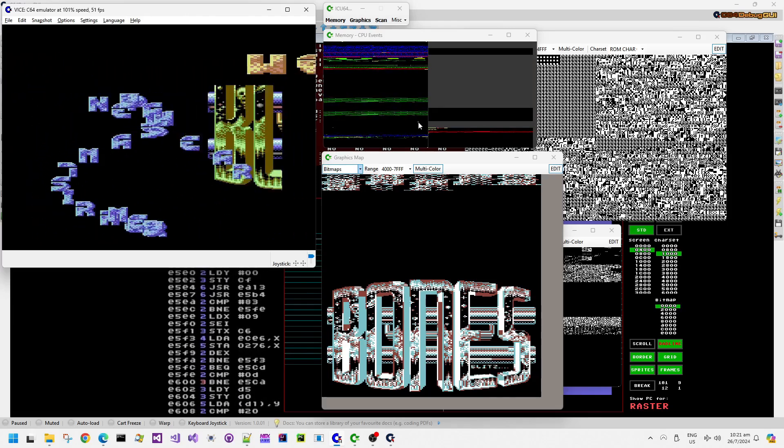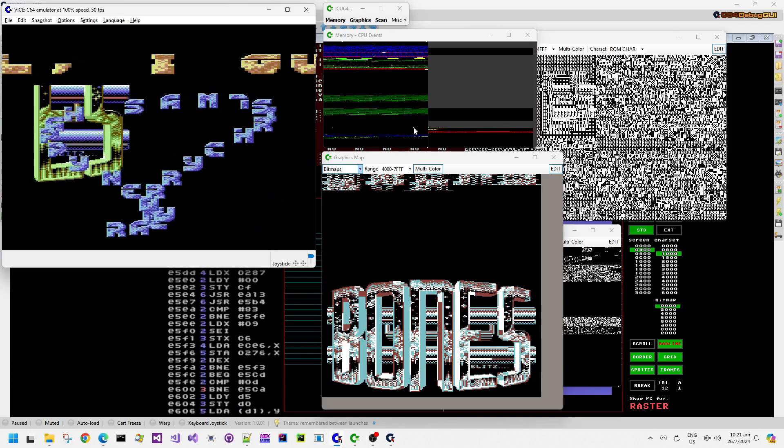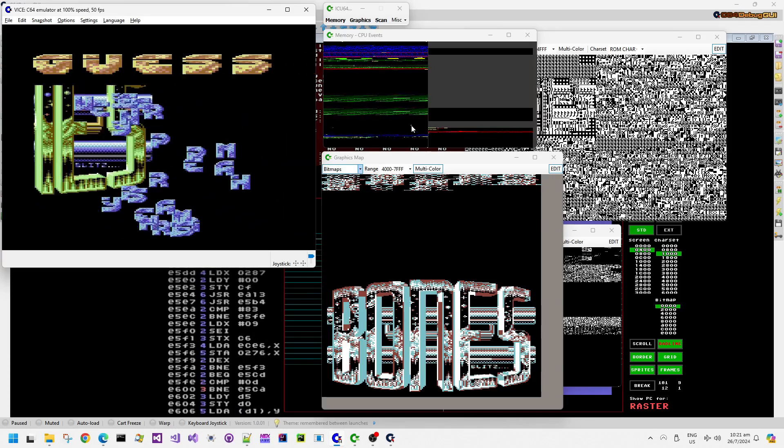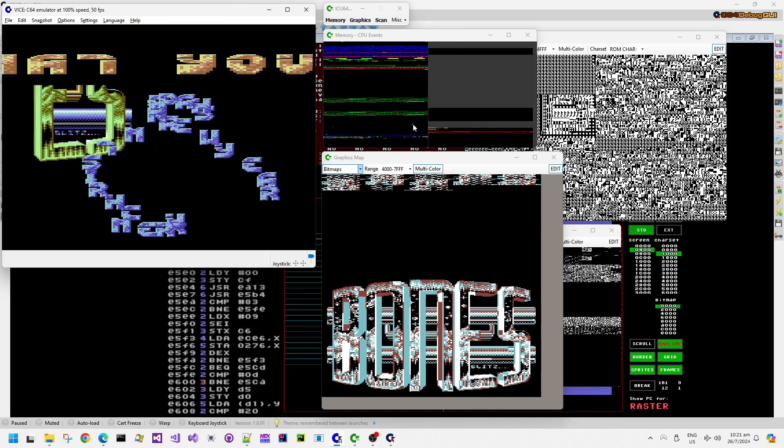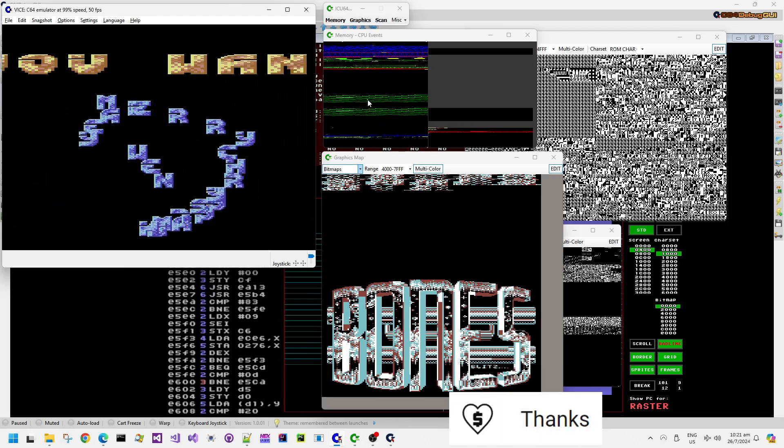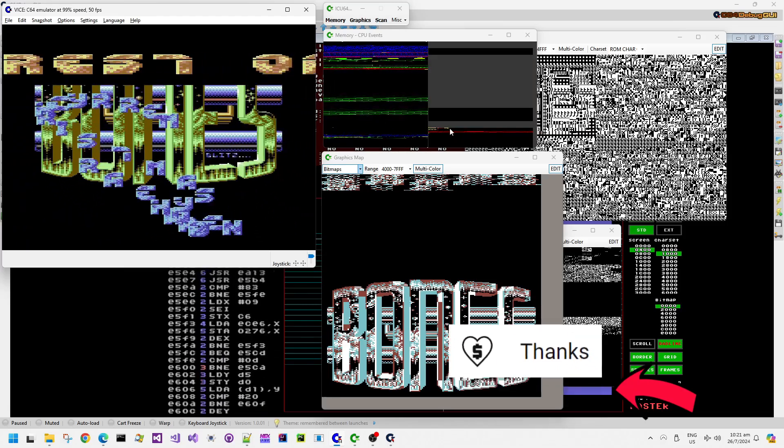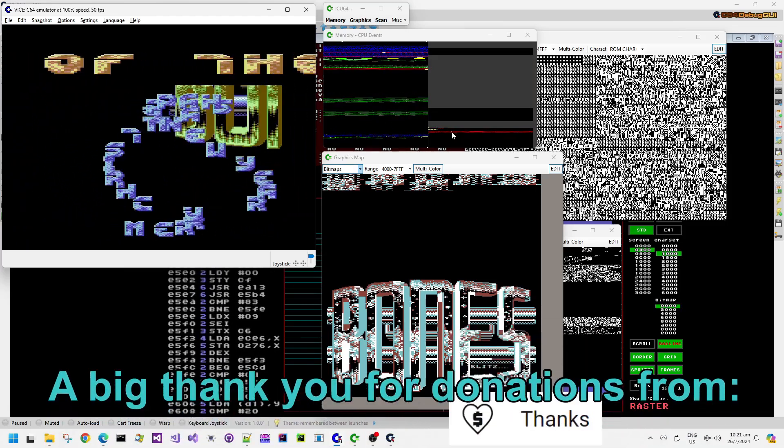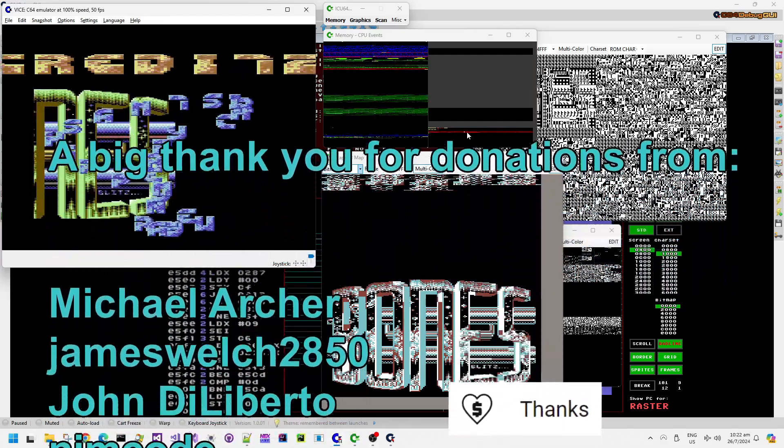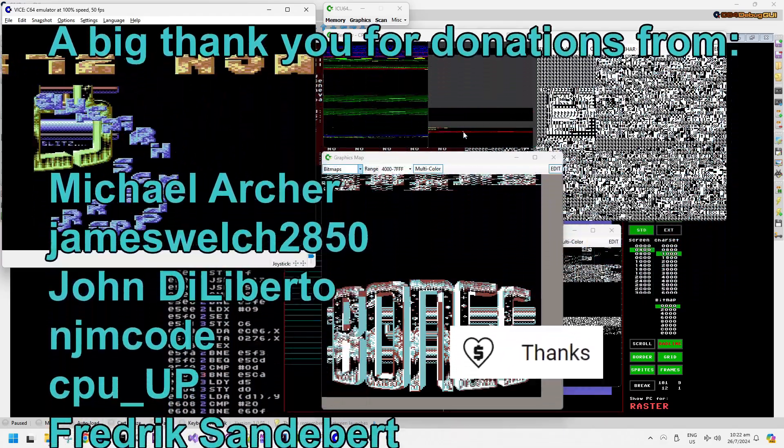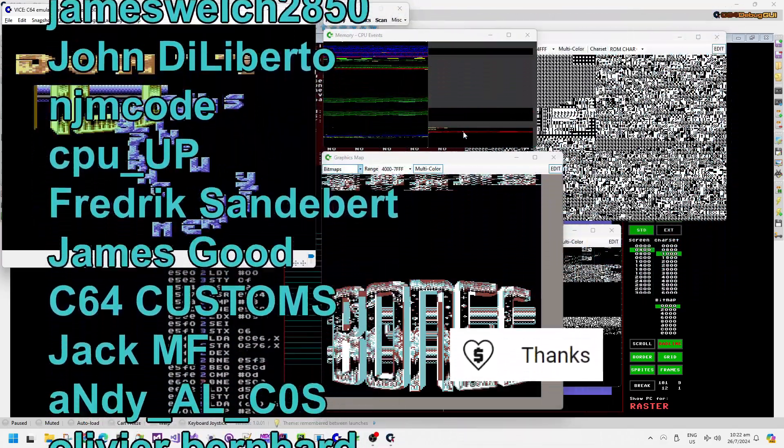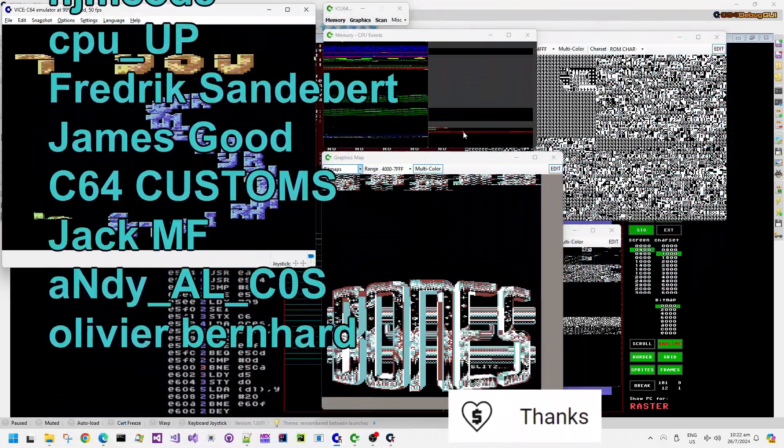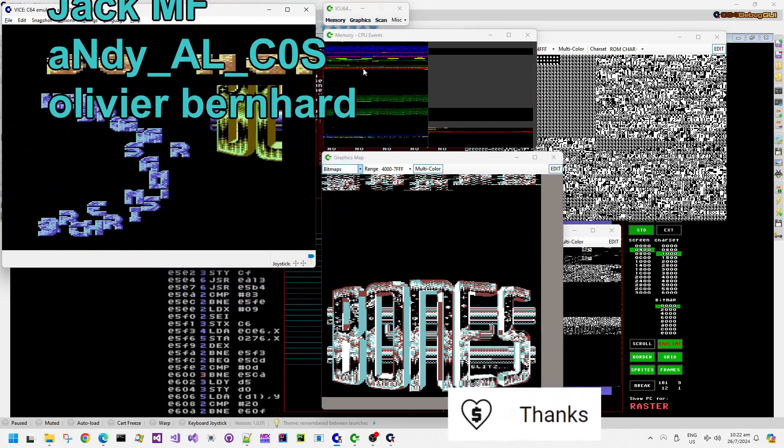So how does this demo scroll this bitmap screen quite quickly? If you like these kind of technical deep dive videos, then please do consider liking or subscribing to this channel or sending me a super thanks. They are always very much appreciated.